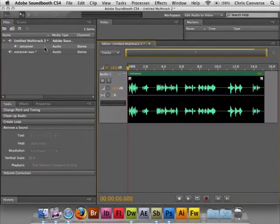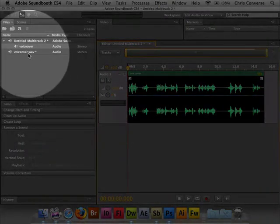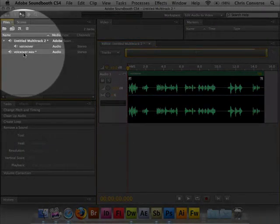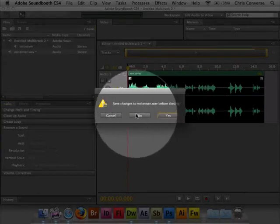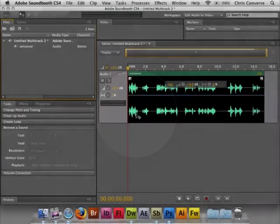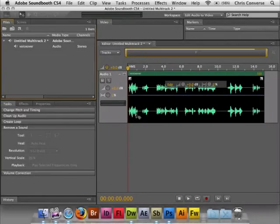We're going to click OK. So now what we're seeing is this new untitled multitrack 2 and a voiceover.wave. I'm going to select voiceover.wave and just hit delete and not save it. So that's the original wave file. We don't care about that anymore.